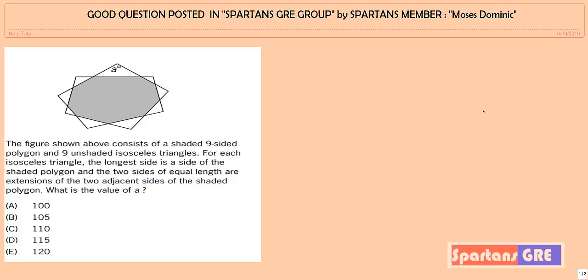Hello friends, welcome to Spartans GRE. In this video, I will be telling you a conceptual question posted by Mosek Dominic, one of our group members in Spartans GRE. I will be giving the Spartans GRE WhatsApp group link in the description — whoever is preparing seriously for GRE can get themselves enrolled. So let's get started.